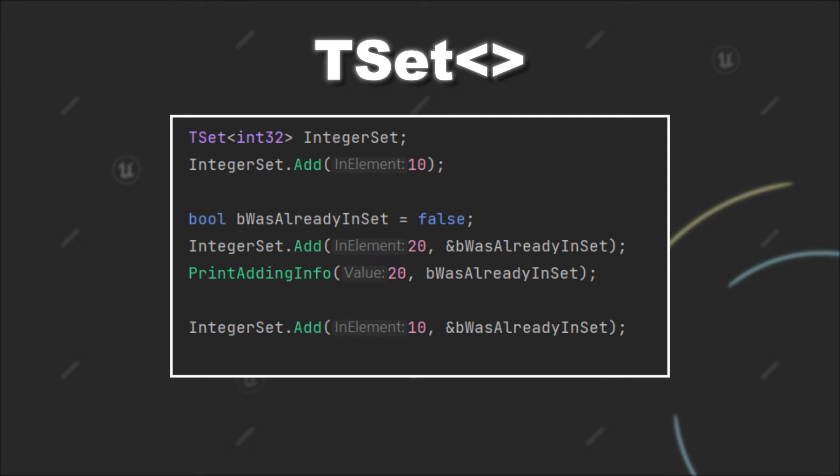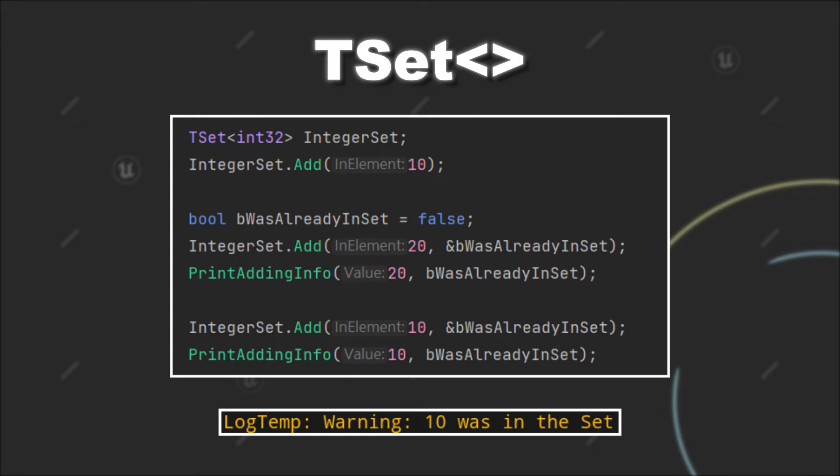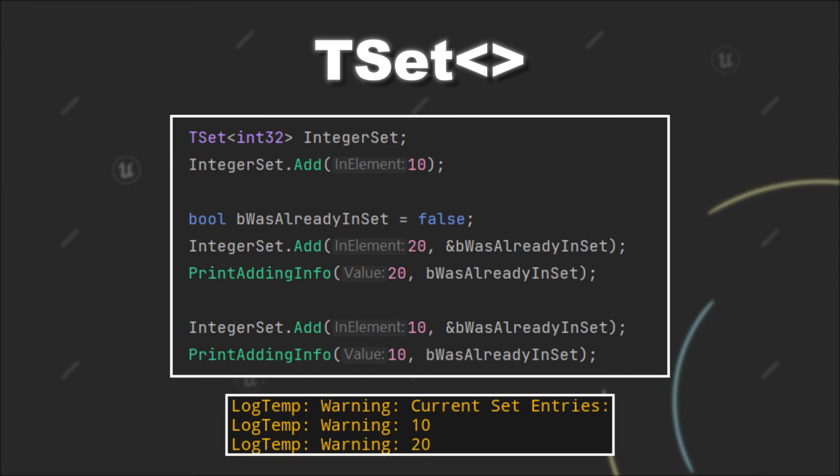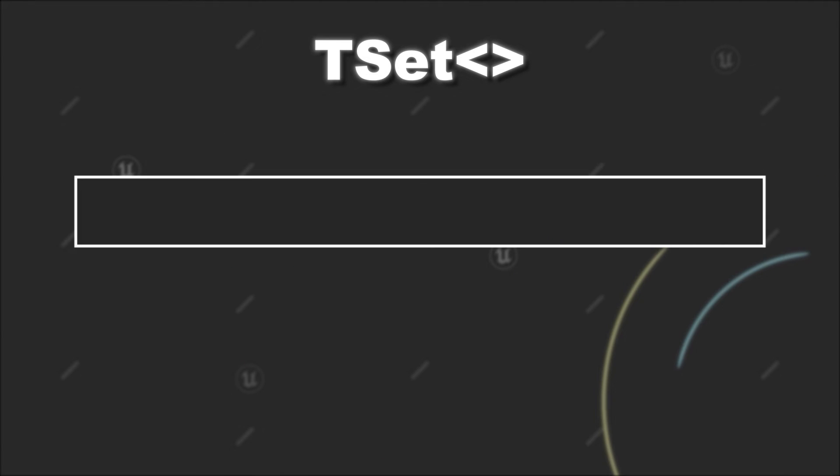If we now try to add the element 10 again, you will see that we get informed that the value 10 was already inside the set. And when we log the set again, we can see that we still only have the value 10 stored once in the set.